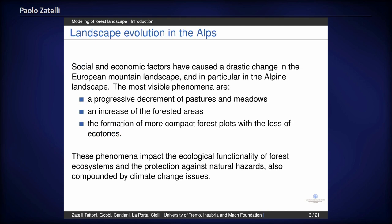The problem is well known in the sense that obviously the landscape is changing everywhere, but especially in the mountains and therefore also in the Alps. The main effects which are visible are a progressive decrement of the pastures — they are abandoned and basically vanishing. And this means that, on the other hand, you have an increase of forest areas.